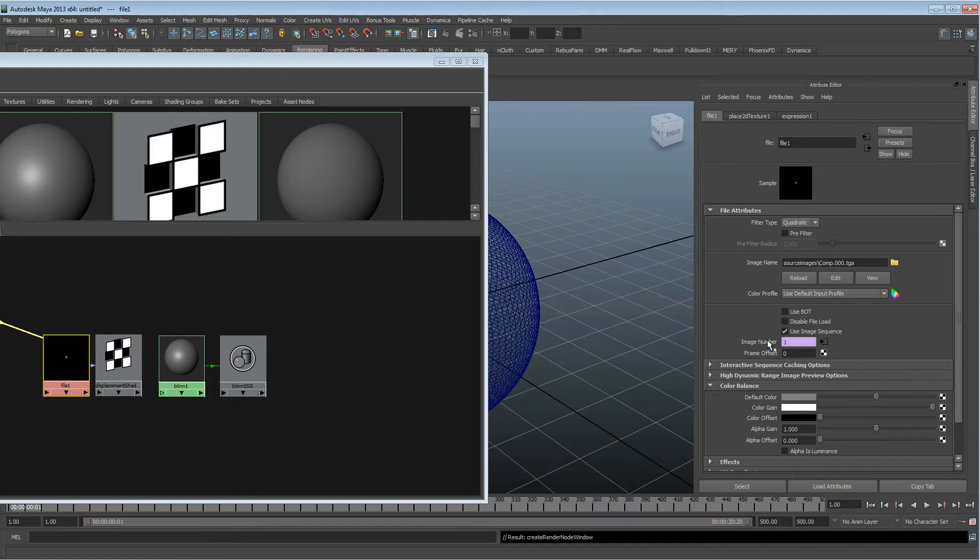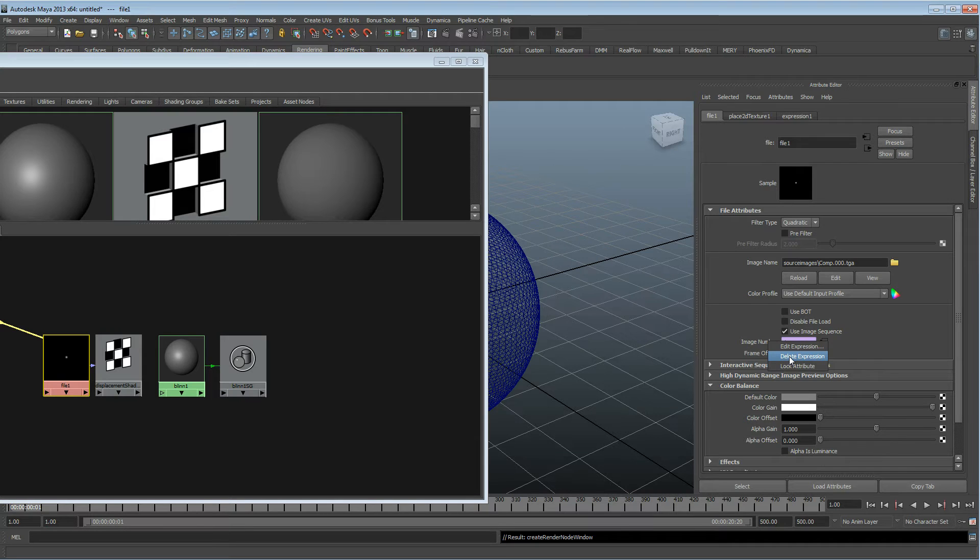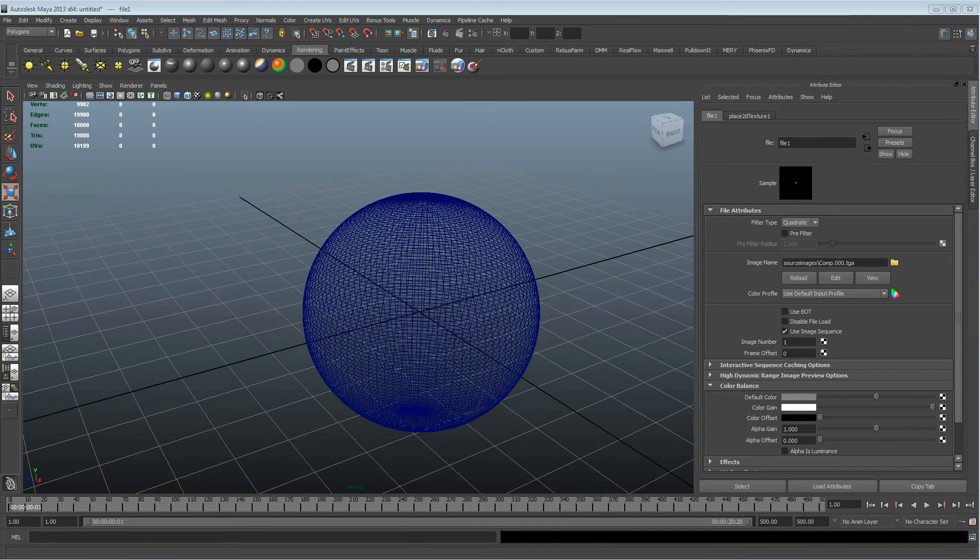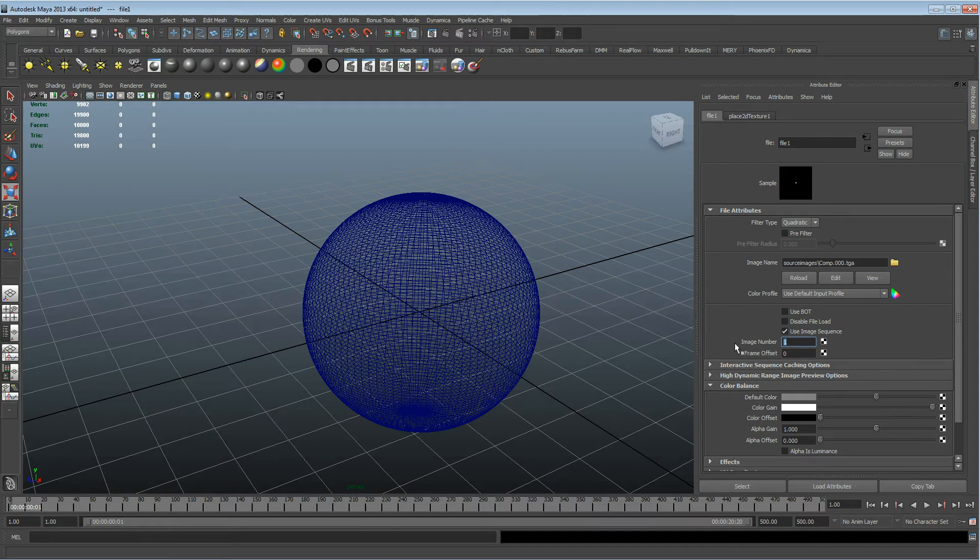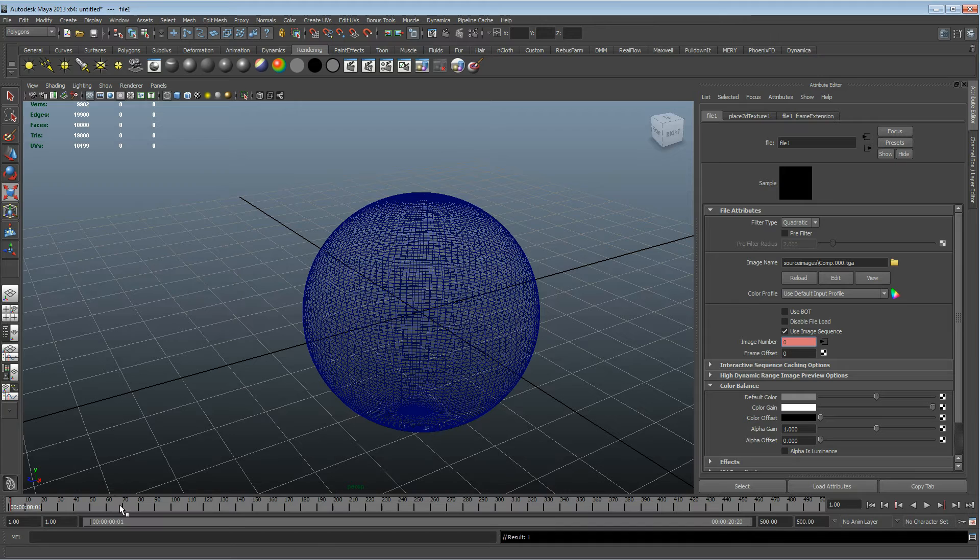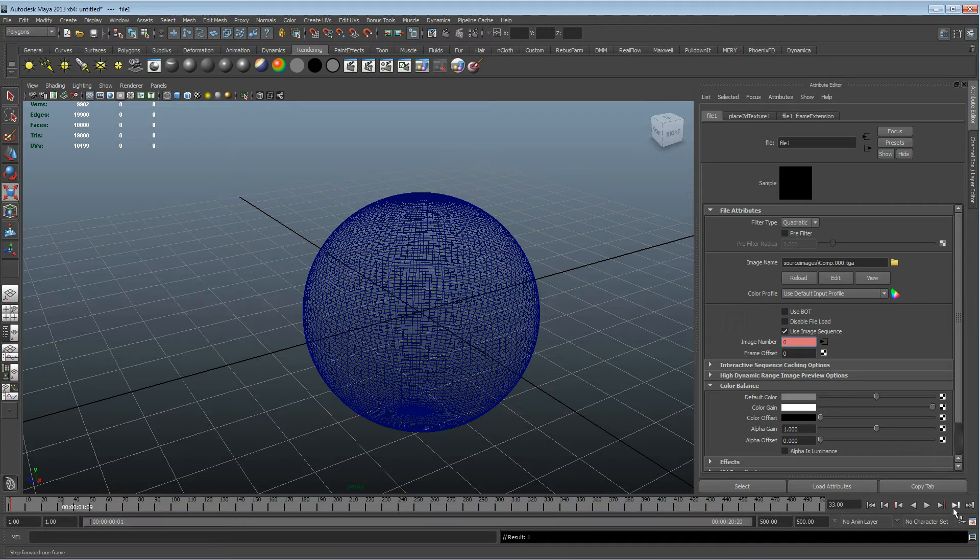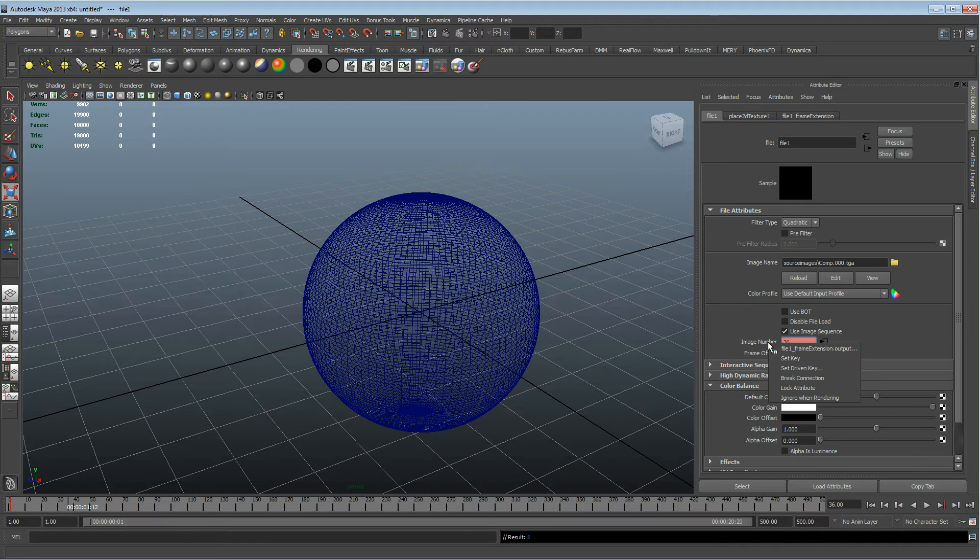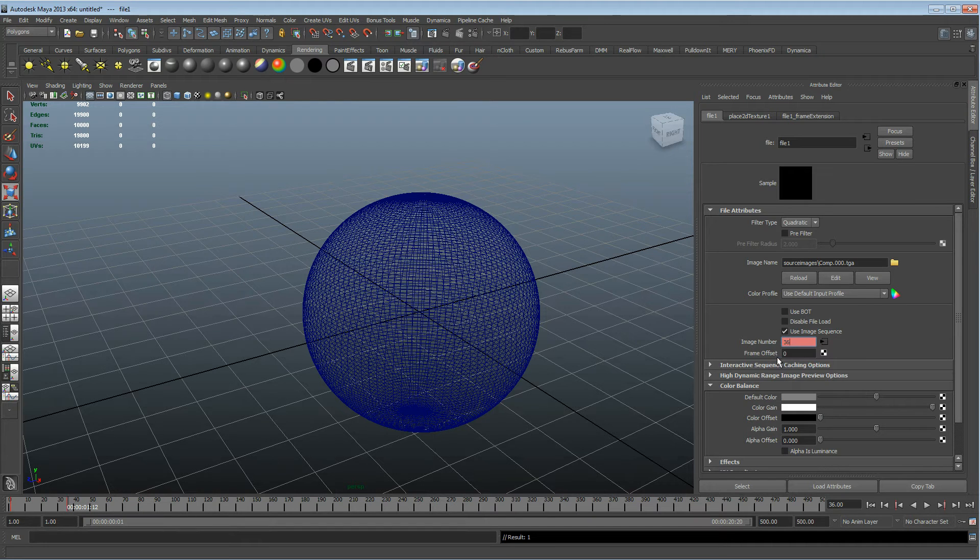We're going to turn on image sequence. I'm going to delete the expression because I don't like the way Maya deals with creating an image sequence expression. I know my image sequence starts from frame zero, so I'm going to hit zero, go back to frame zero, and set a key. Then I know my image sequence finishes at frame 36, so I'll type in 36 and set key.